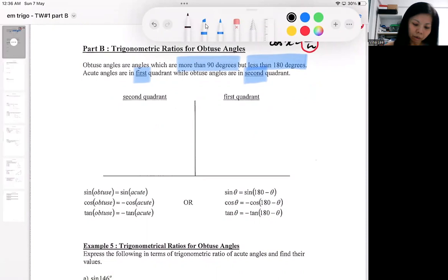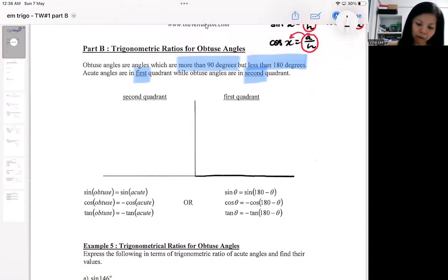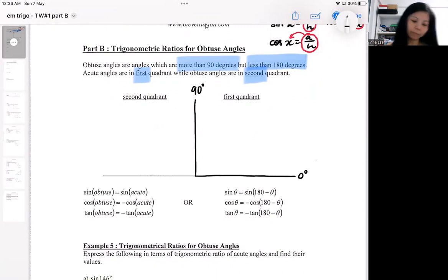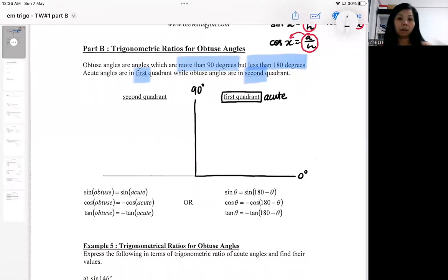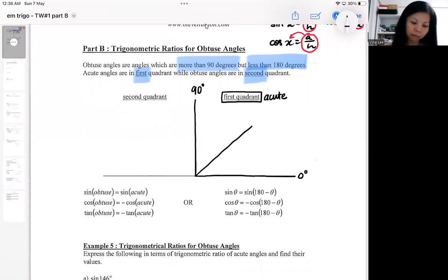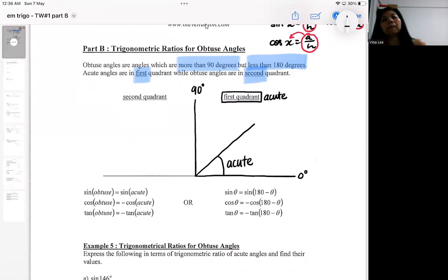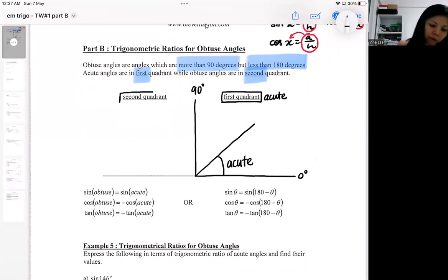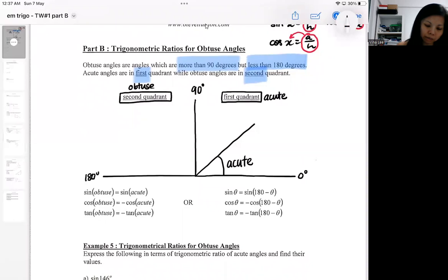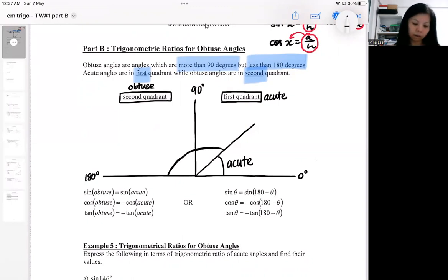As the name suggests, a quadrant is like one quarter of a circle. This is the zero degree line and this is the 90 degree line. You can see it as a house — the first quadrant houses the acute angles, so all angles from more than zero to less than 90 live here. The second quadrant houses the obtuse angles, from 90 to 180.